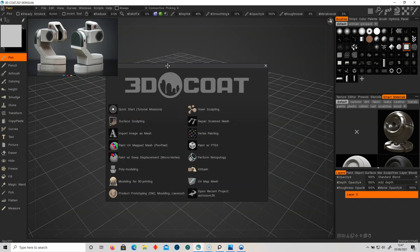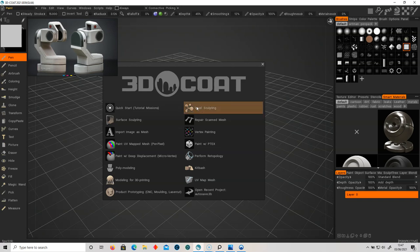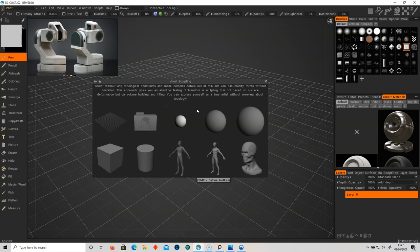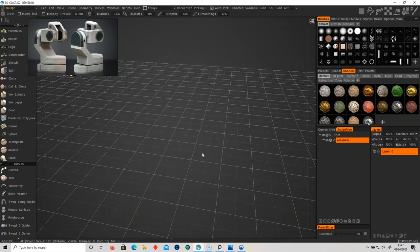This is the beta version of 3D Coat. You can download it off their website, experiment with it, and drop them some feedback if you've got any bugs or comments. Let's go into voxel sculpting and start with the grid.